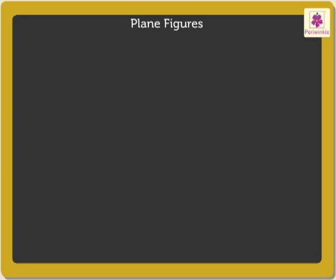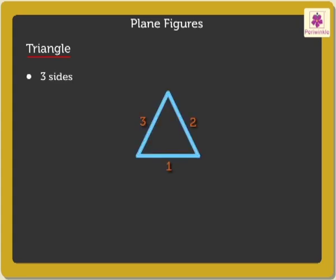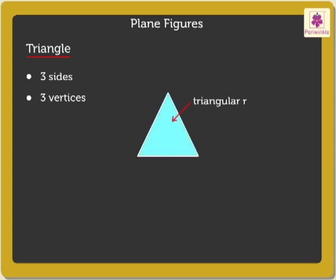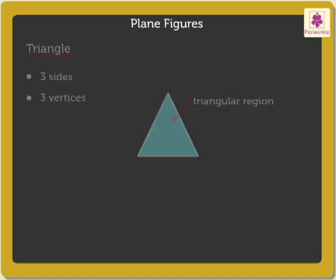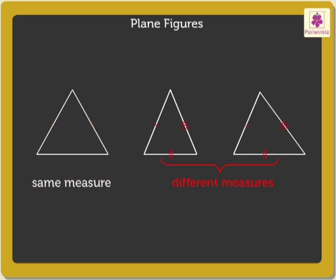Kids, do you know? A triangle has three sides and three vertices. The area enclosed inside the triangle is called the triangular region. Its sides can be of same or different measures.